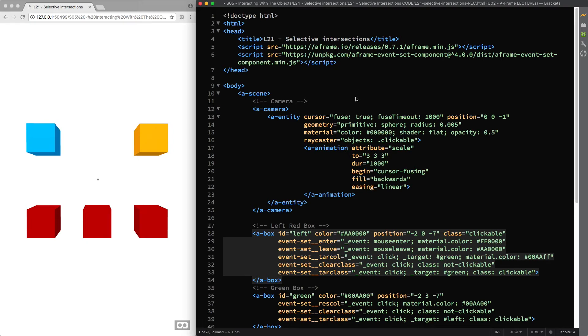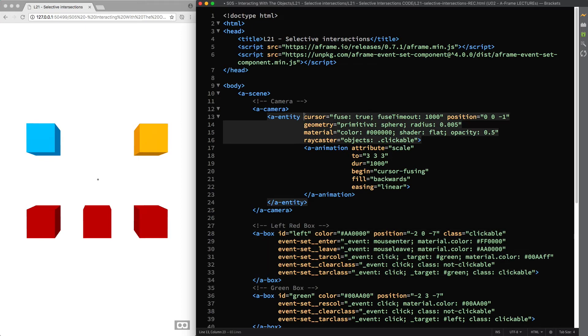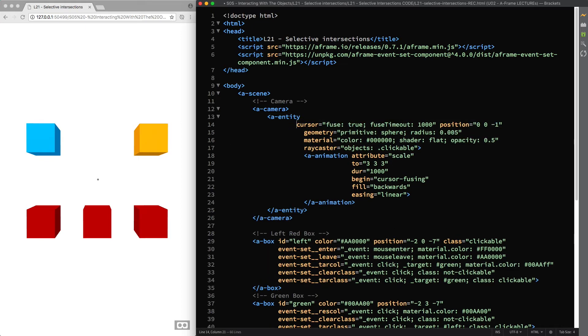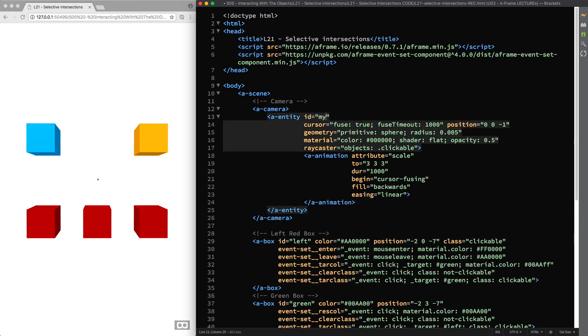And to do so, first I'll give the entity to which we previously attached the Raycaster component a unique id, let's say my gb cursor.